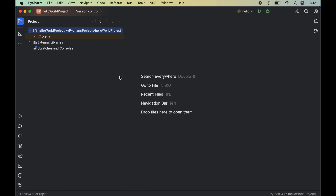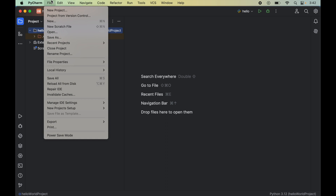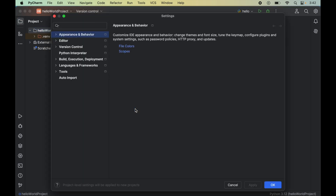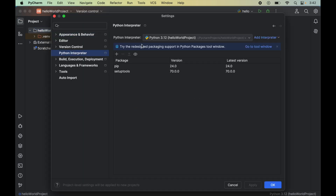Before starting the installation, do hit the like button if you find the video useful. Now to install Beautiful Soup, we will click on File, then go to New Project Setup, and here we will click on Settings for New Projects.